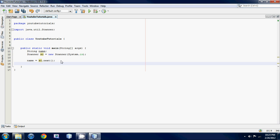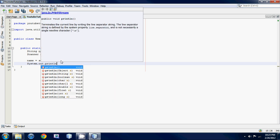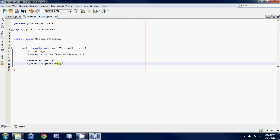Then we're going to want to print out what was inputted. We go System.out.println — or print, doesn't really matter — and you could say "Hello " and then go plus name. This is called concatenation: it prints out 'Hello' and then adds on another string. So if they input John it'll say 'Hello John'.